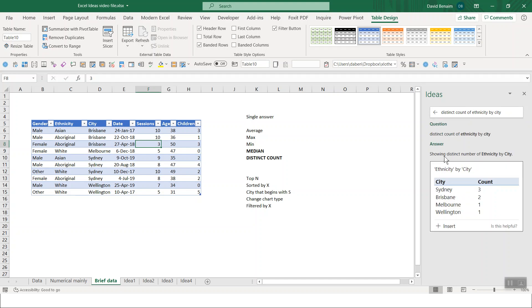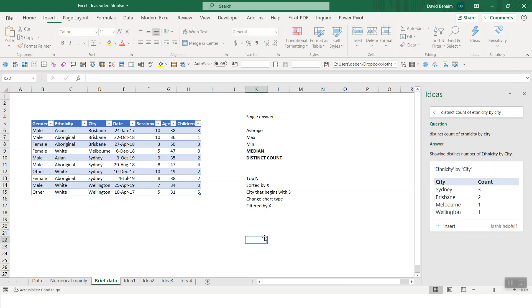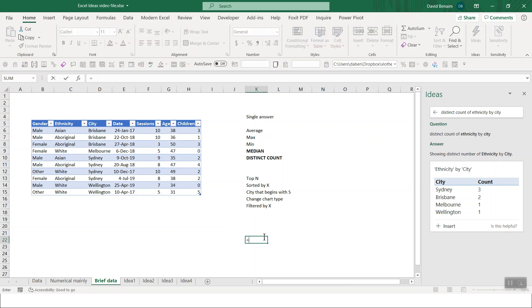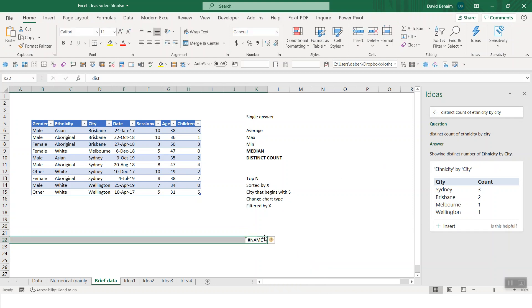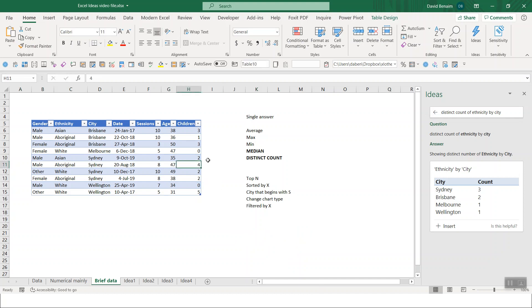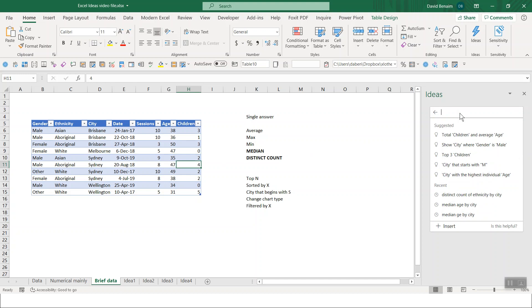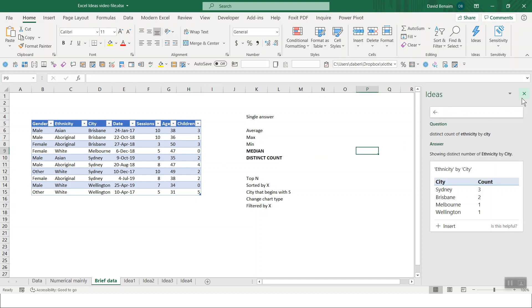Wow. Distinct number of ethnicity by city. There is no function in Excel for distinct counts. At least median there's a function. Excel, there's nothing for distinct counts or count unique. Google Sheets has one. Excel does not. To do this with a pivot table is very difficult. You have to go to the Power Pivot data model. So the things that it allows you to do are really, really fantastic.